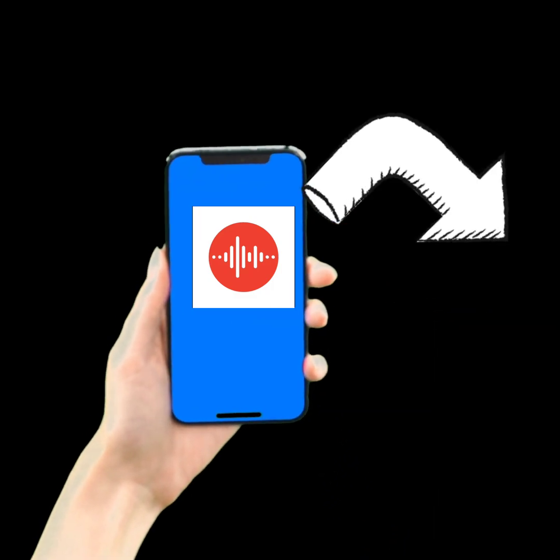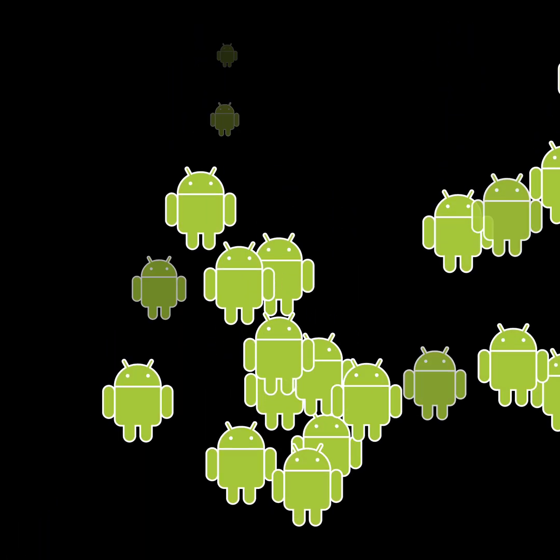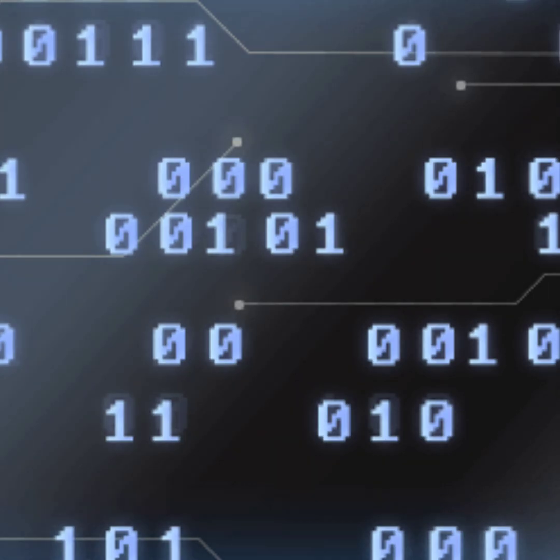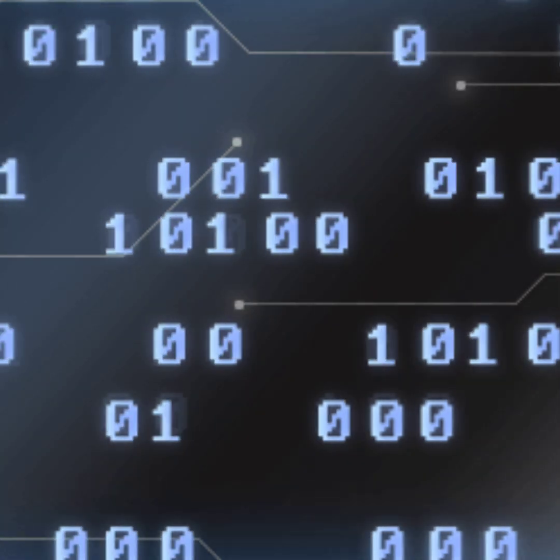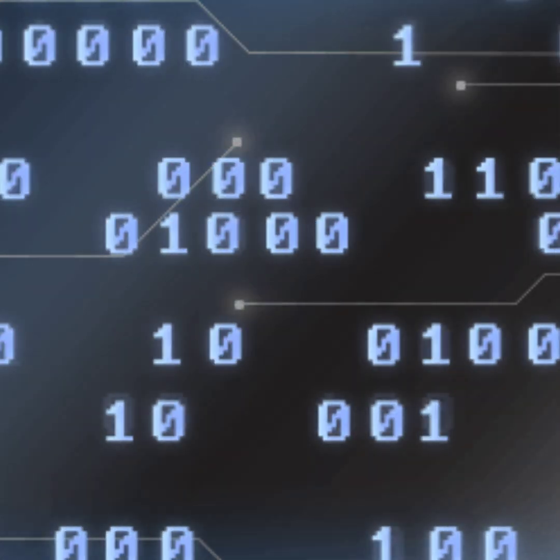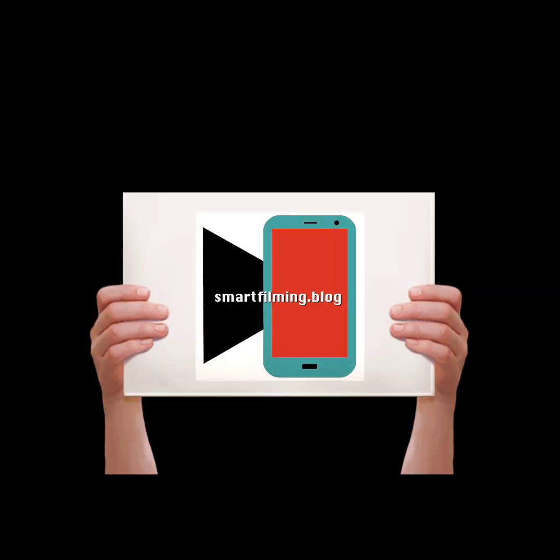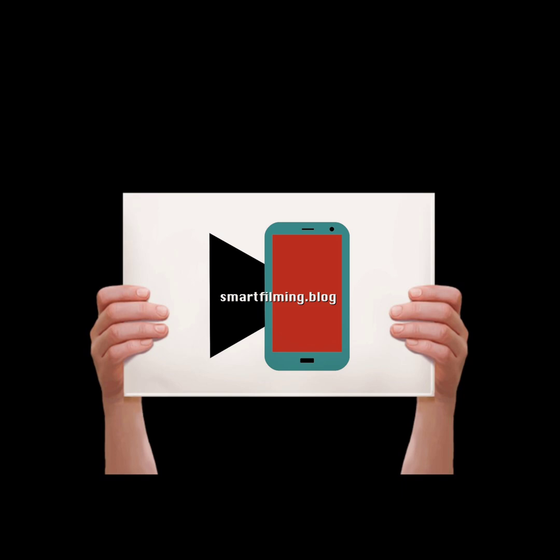Fourth, the app is officially only available for Google Pixel phones — but you can actually sideload it onto other Android phones, as demonstrated with an LG G8X. It's a bit more complicated, so for more details check out the blog post at www.smartfilming.blog.